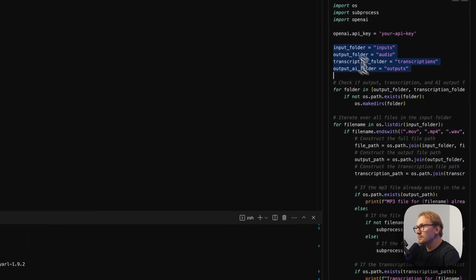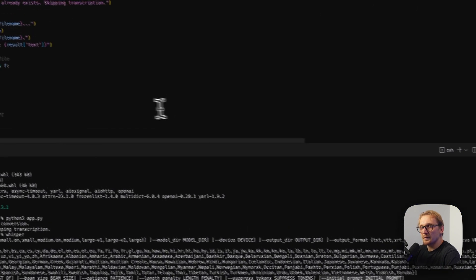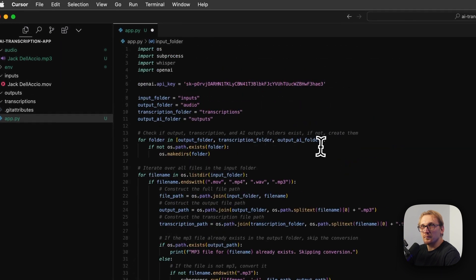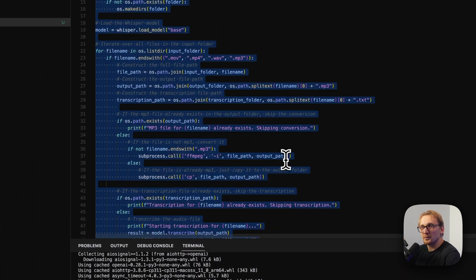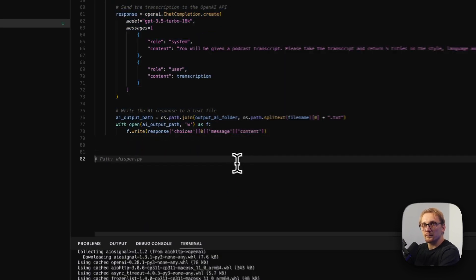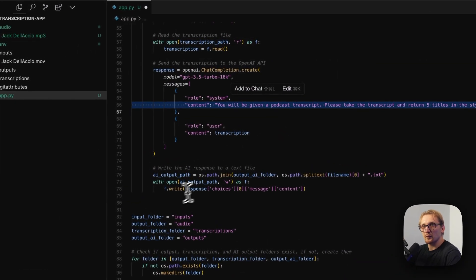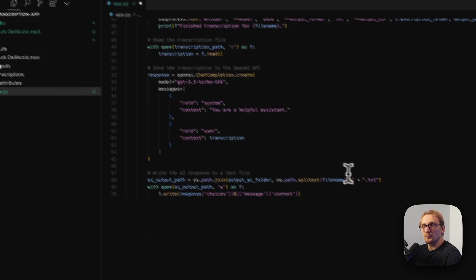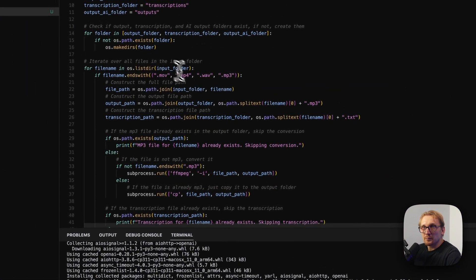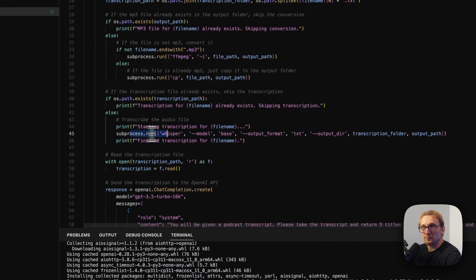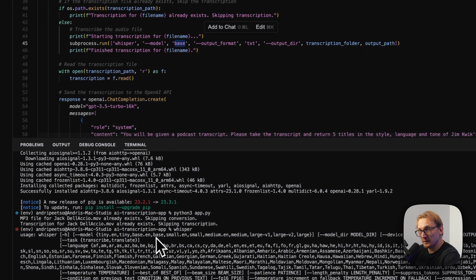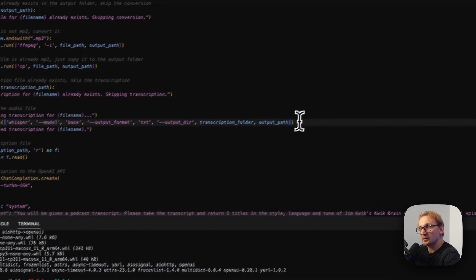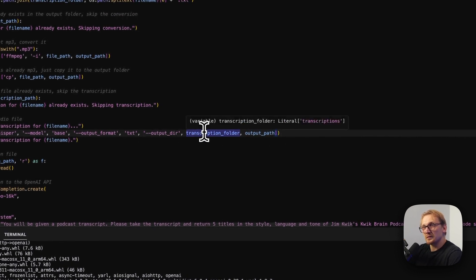I'm going to copy the new code — everything below the API key — and paste it in. It reset my content prompt, so I'm pasting my content prompt back in. Now I can see subprocess.run, subprocess.run with whisper. We use model base, output format txt, output directory transcriptions folder. Now I'm also going to add an initial prompt. The way you add it is: add a comma, then 'initial_prompt', then a comma, then the content. That's how you add it. I'll let ChatGPT generate the proper code for this.